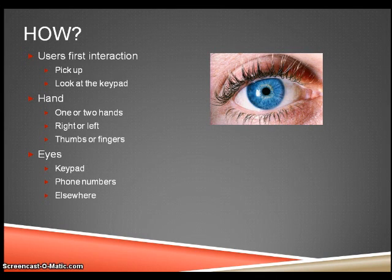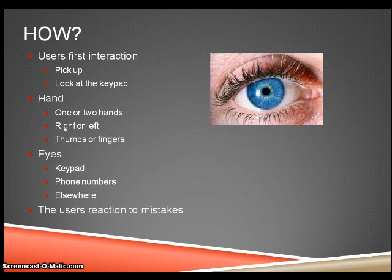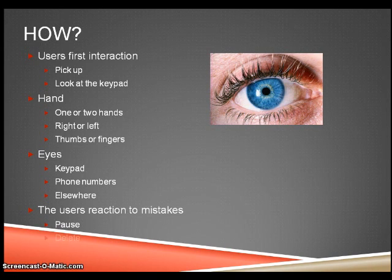Record how the user reacts to any mistakes they make. Did they pause? Delete the mistake? Or start again?